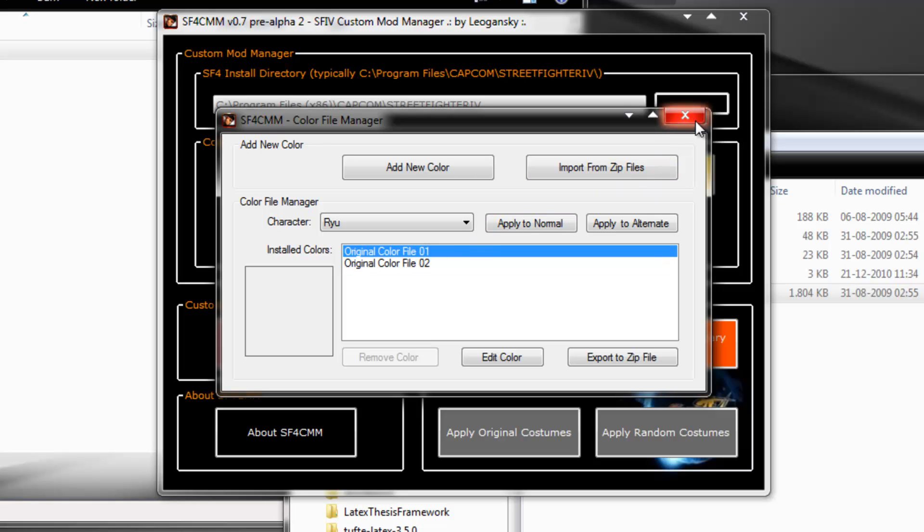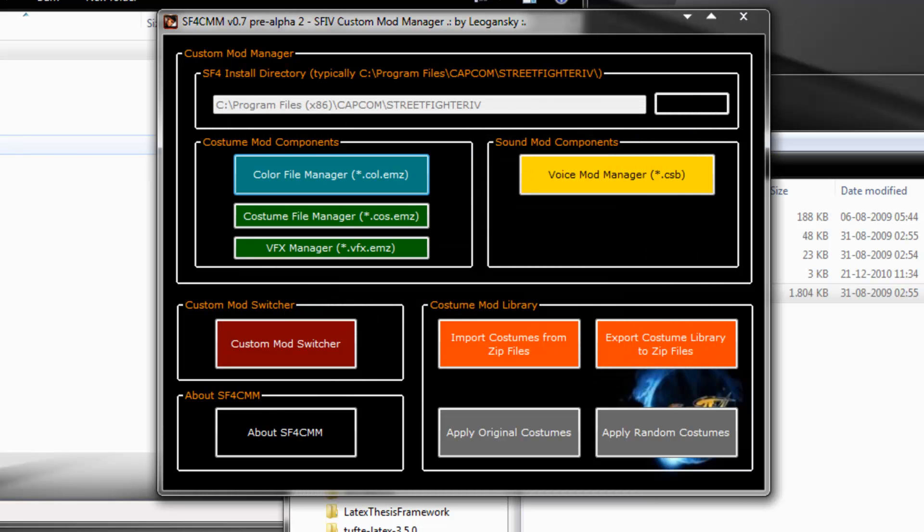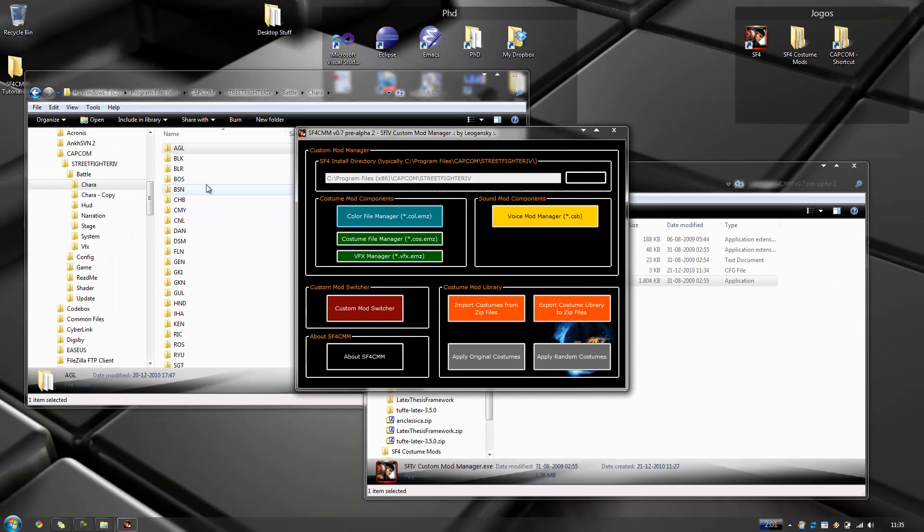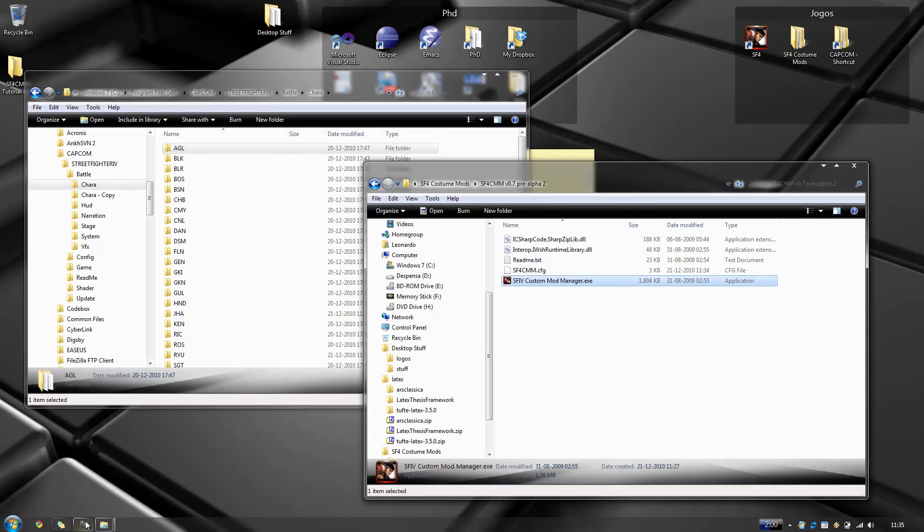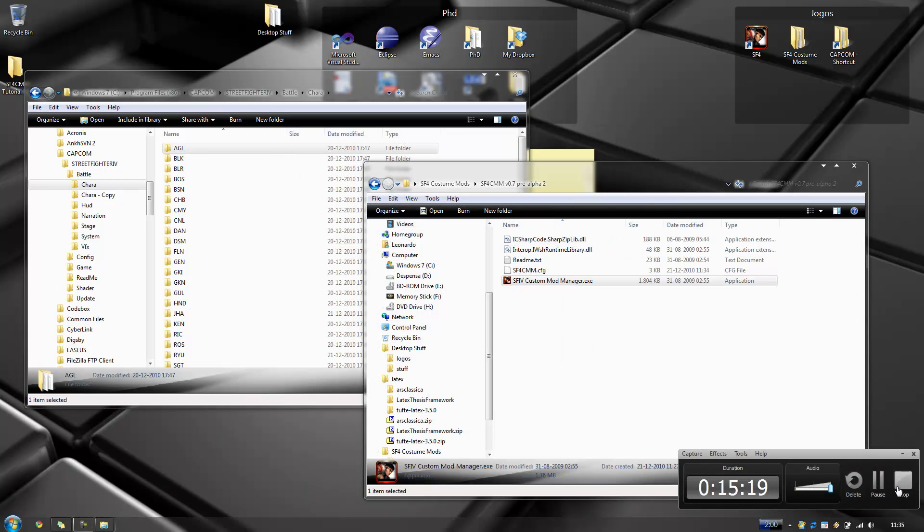So this is how you solve the character directory permissions problem, okay? So next up, part two of this tutorial, it's the manual costume file manager, okay? Where we will learn how to use color file manager, costume file manager and VFX manager. So I'll be right back.